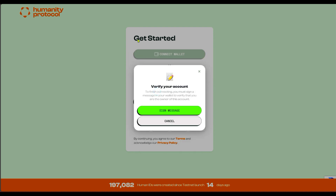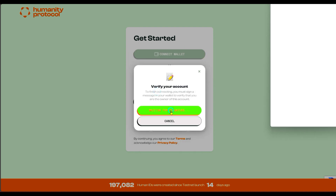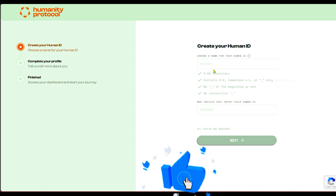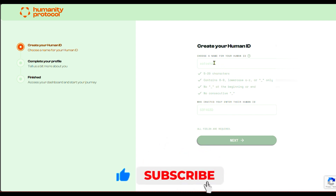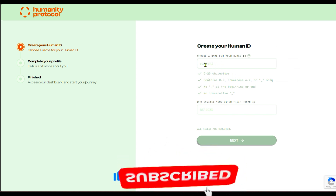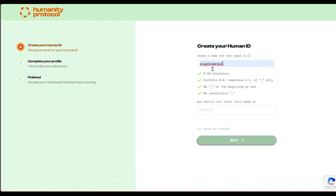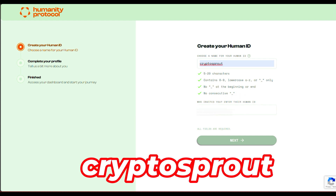I'm going to connect my wallet right now. I've connected my wallet and I'm going to create a Humanity ID. I've entered my Humanity ID — this is the ID I want to use. It's five to ten characters. Then it's going to ask who invited you — enter their Human ID.